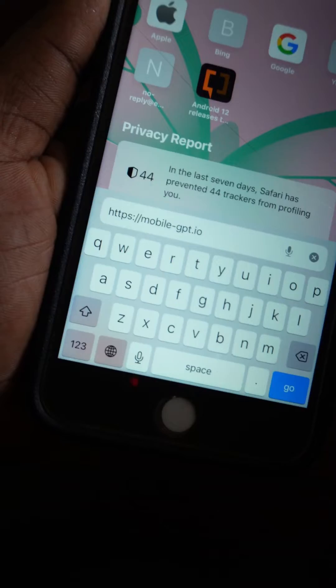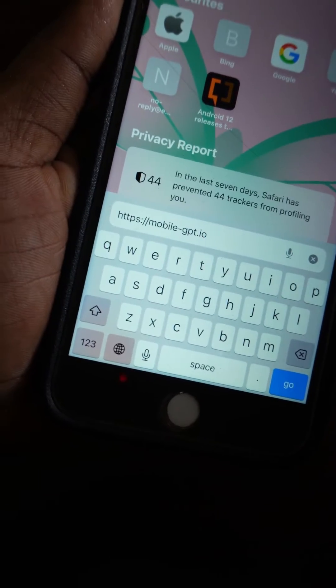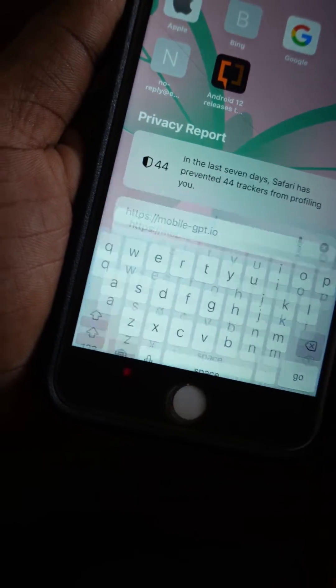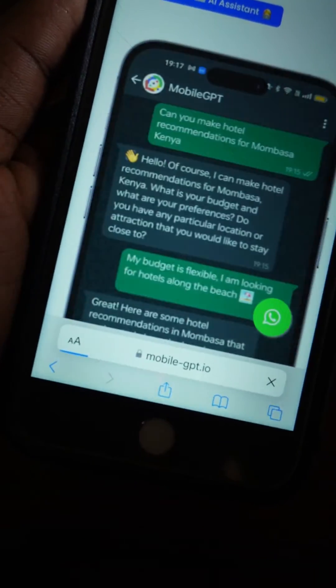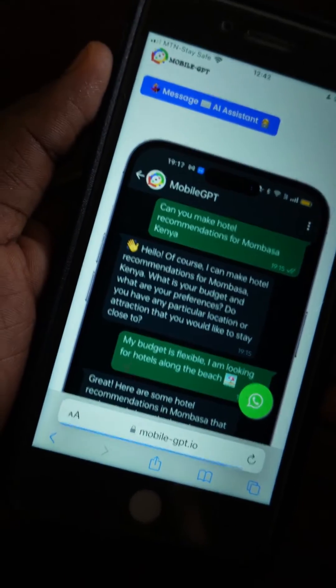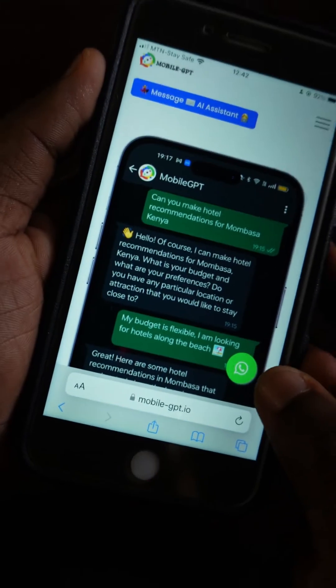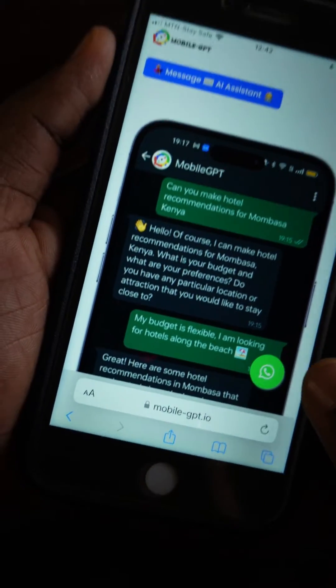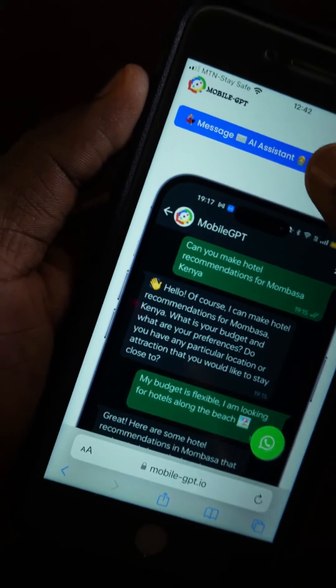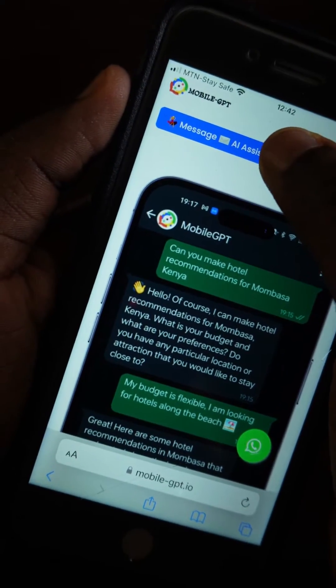First, go to your browser and type in mobile-gpt.io. This is how the website is going to look, and you can tap here to go to the Mobile GPT, or you can tap here.